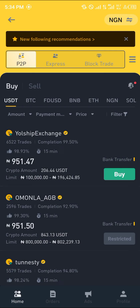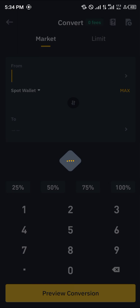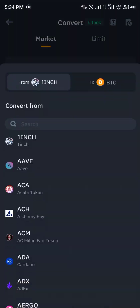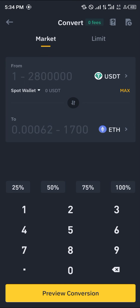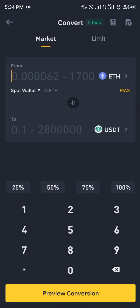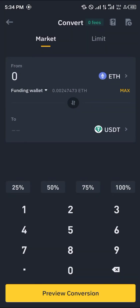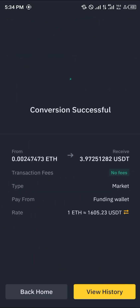Once you've selected P2P, before you go about any transactions, you're going to need to swap your Ethereum to USDT. Click on Convert and simply convert your Ethereum into USDT by clicking on the token and searching for it. Select USDT and Ethereum, switch the sides, click the dropdown that says Spot Wallet and select Funding, click Max, then click Preview Conversion and click Convert.